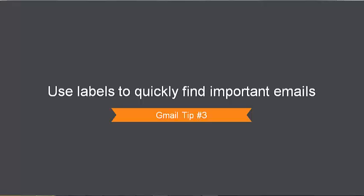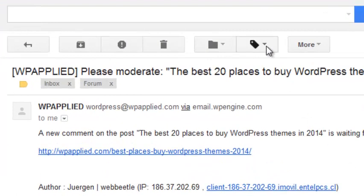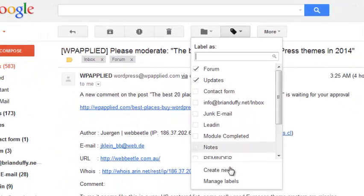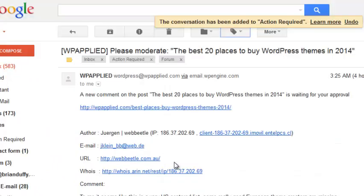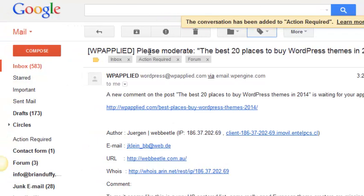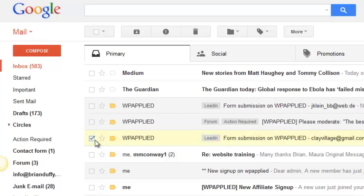Do you ever sometimes lose track of important emails? Like when you get an email asking you to do something and then you forget who the sender was. Now here's what you can do. Select an email and then create a new label — call it something like 'action required'. Now whenever you get a new email that requires you to do something and you can't do it right away, select it and apply your new label.